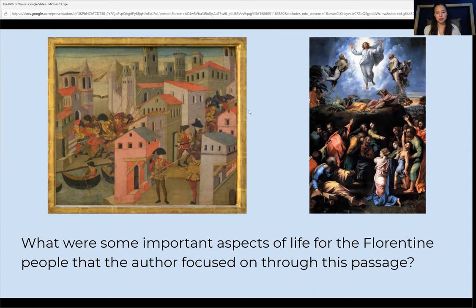What were some important aspects of life to the Florentine people that the author focuses on throughout this passage? Yes, definitely religion. Religion was a huge part of the art in Florence, the rebirth during the Renaissance. The people would recreate these images that we know to have been in Galilee, as the author writes, but they recreate it in a way to depict it as part of the Florentine city.